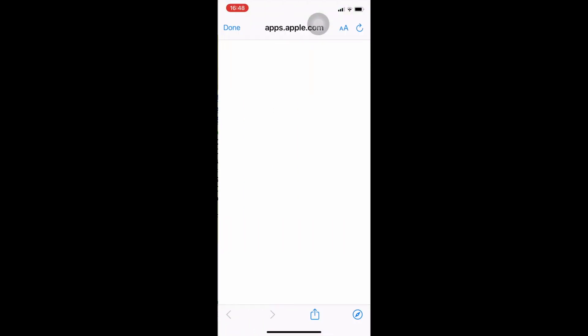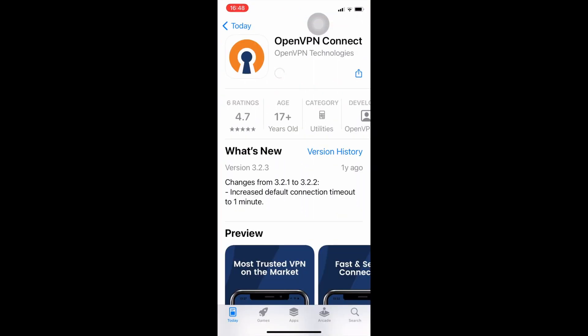Firstly, download free OpenVPN from the App Store. Use the link in the description below.